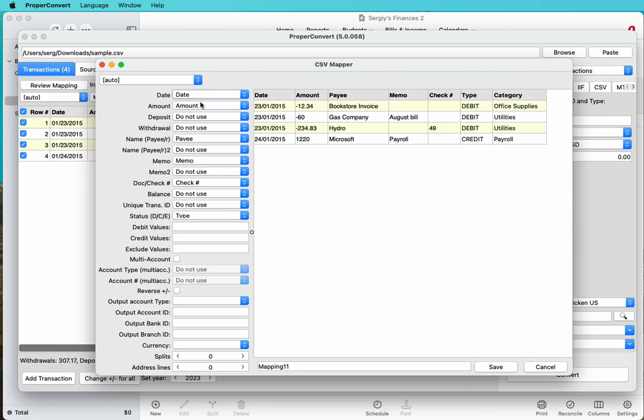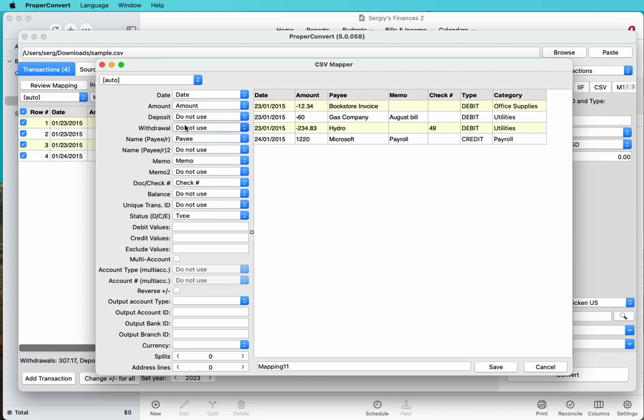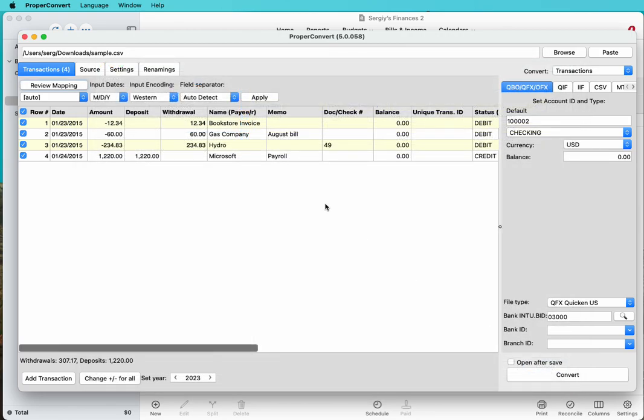If you have two columns for debit and credit, or withdrawal and deposits, then you would use deposit column and withdrawal column. And if you have one amount column with all positive numbers and a type column with words like debit or credit, then you would use amount and status column.